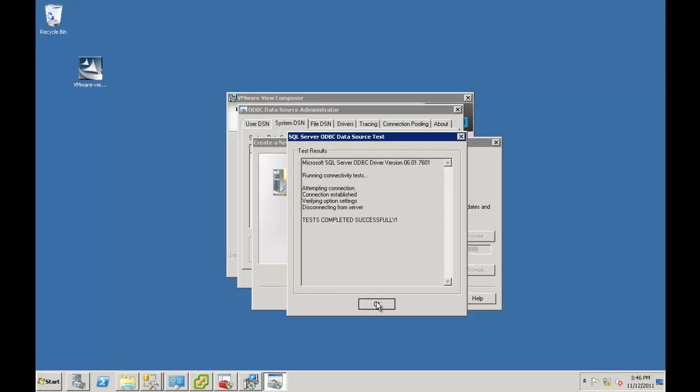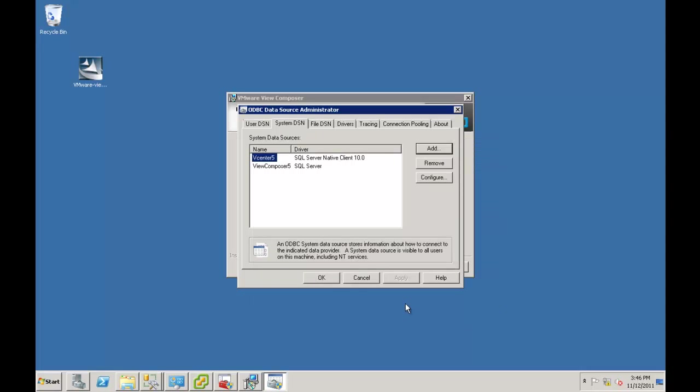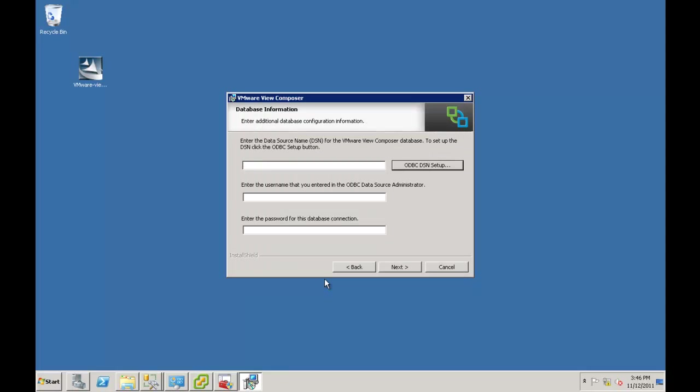Test data. Okay, we've got communication. Say okay. Okay. And then here we just type in View Composer 5.